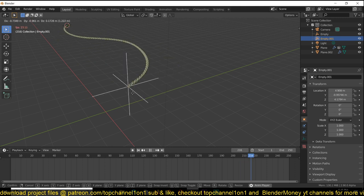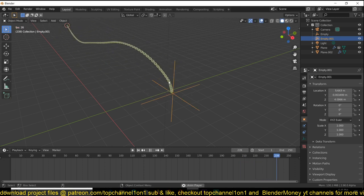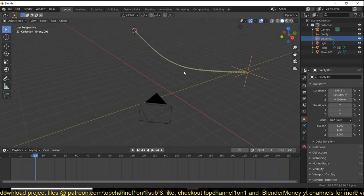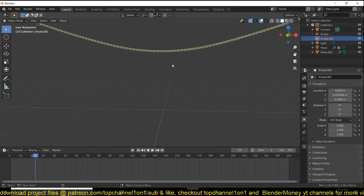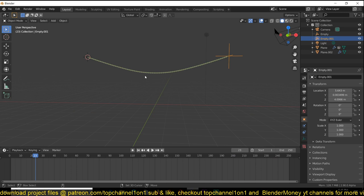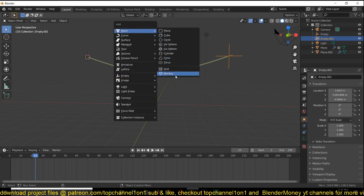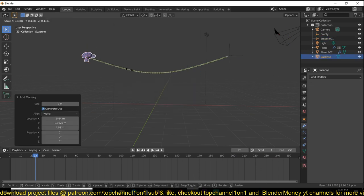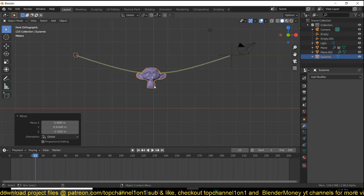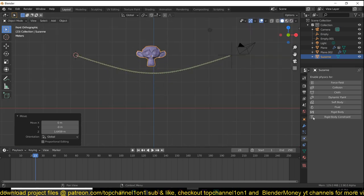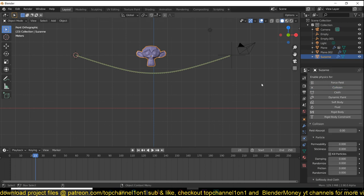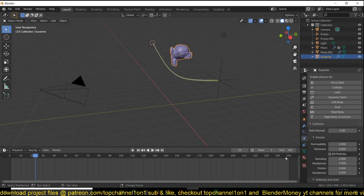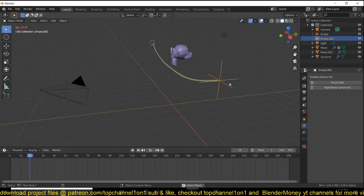You can also make it interact with other objects. So for example, if we add a Suzanne head around here in this area and give it a collision surface, it should be able to collide with the object.